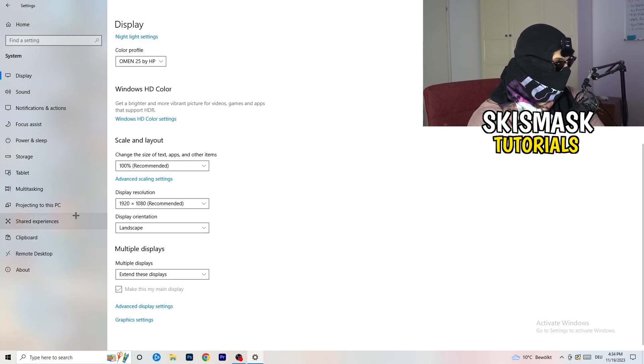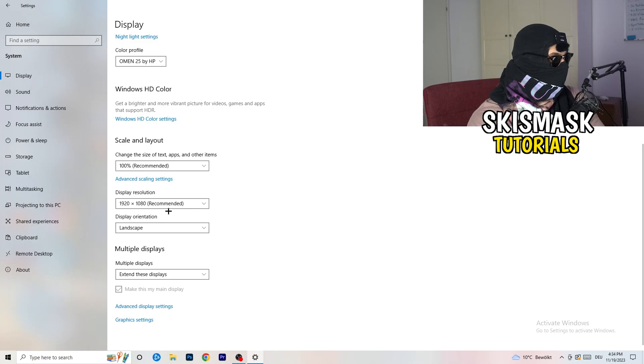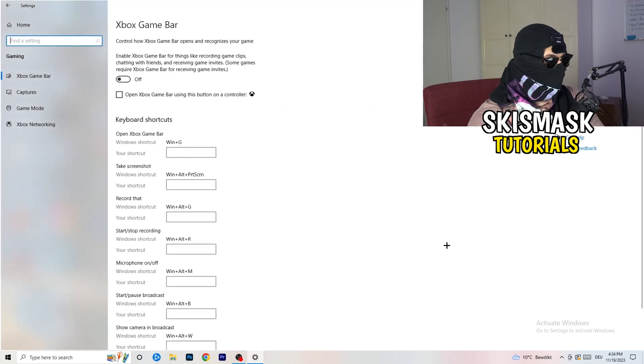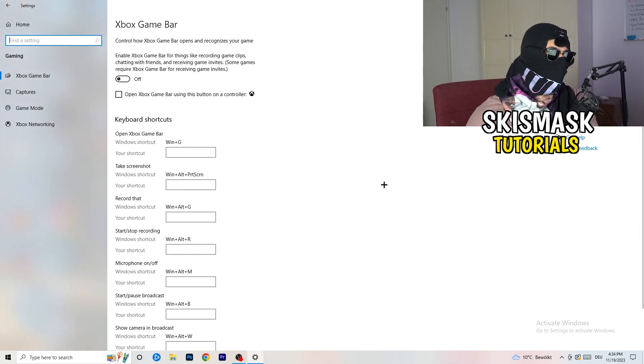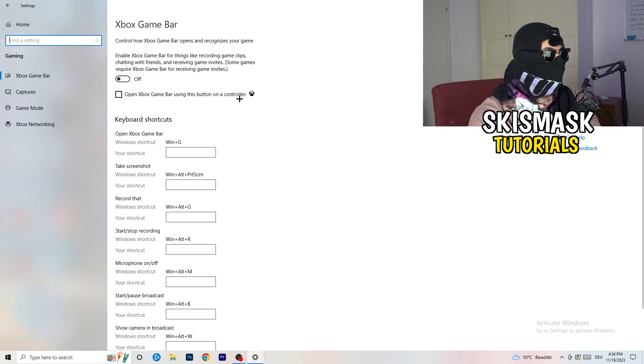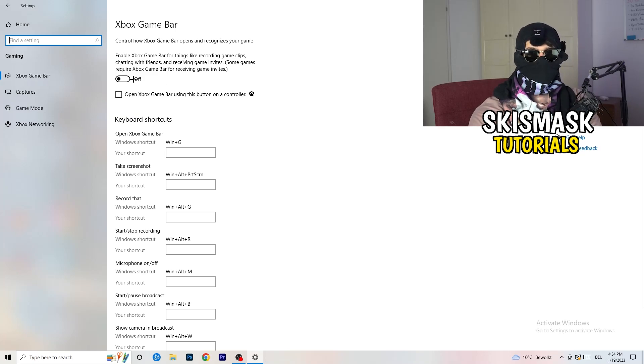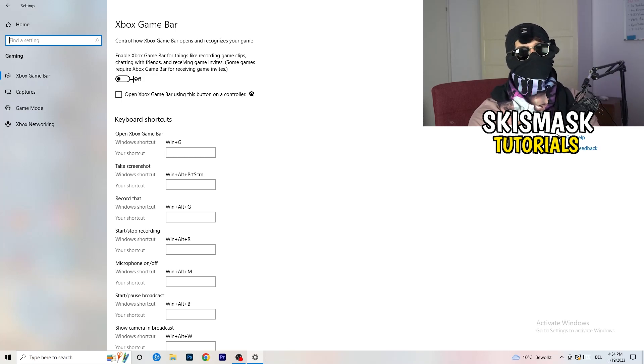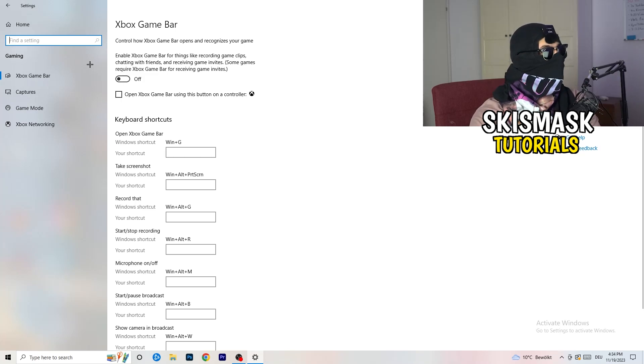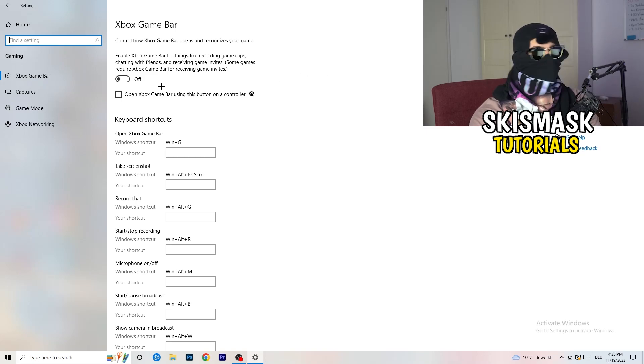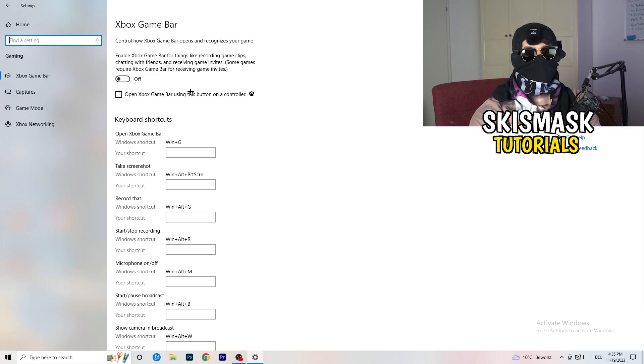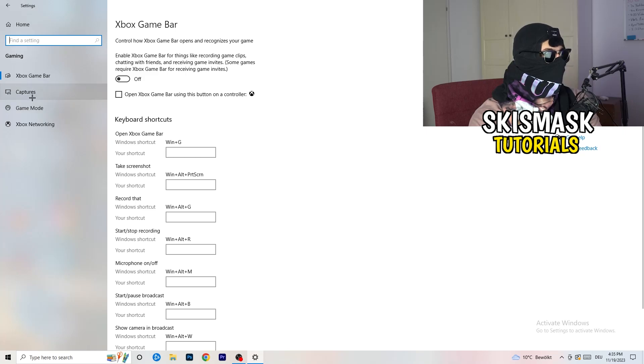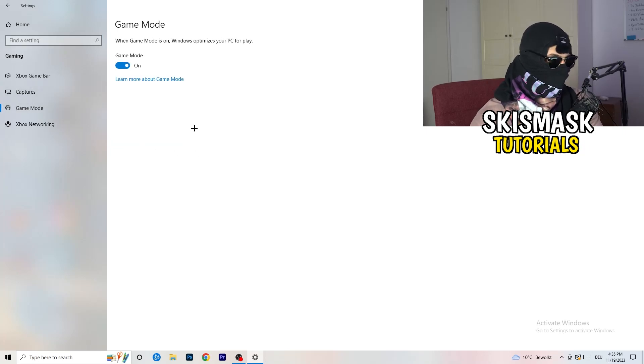Once you're finished with that, go back once and go to gaming. What I want you to do is go to Xbox game bar. I want you to turn this off. Some guys will tell you to turn this on, some will tell you to turn this off, and I'm on the side of guys which turn this off. If you turn this off it will reduce your probability to have a black screen in game. Skip over captures and go to game mode.